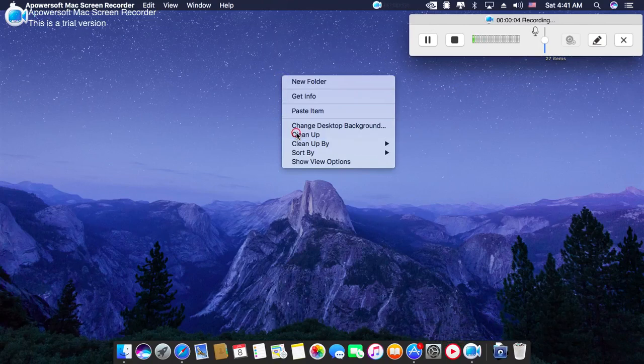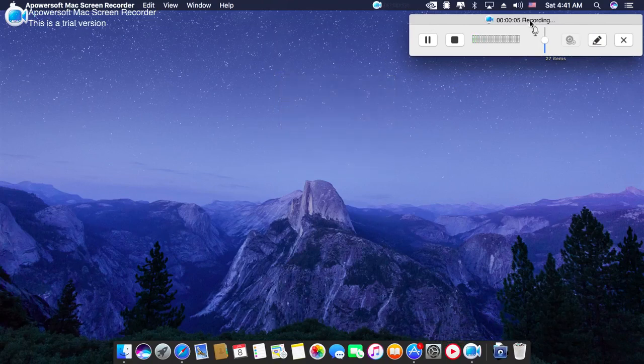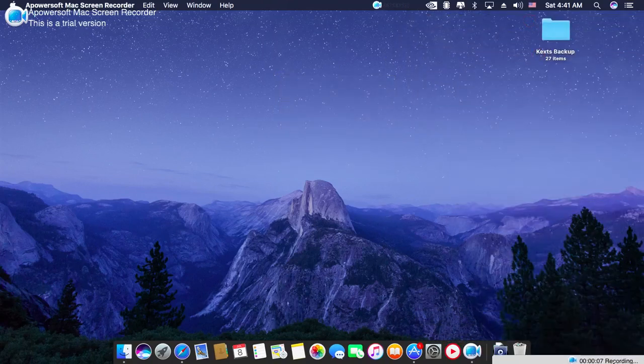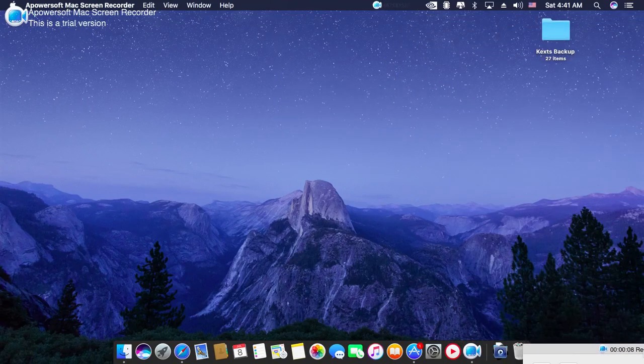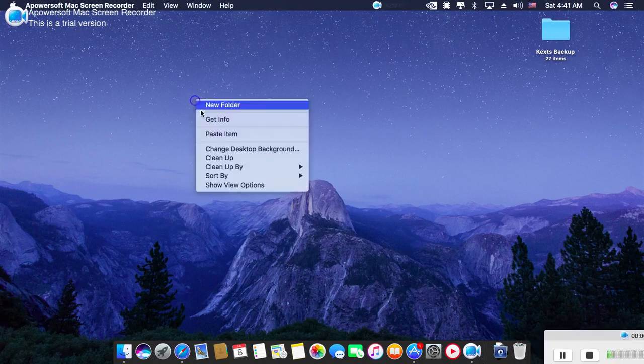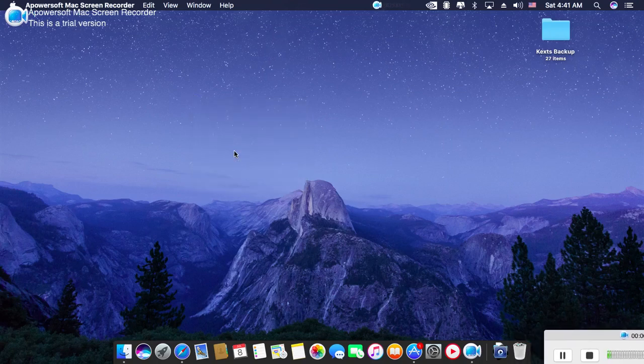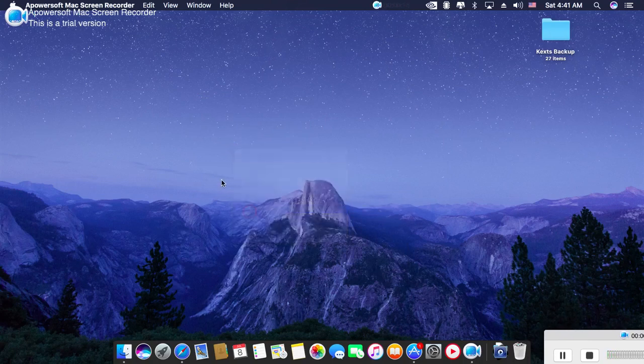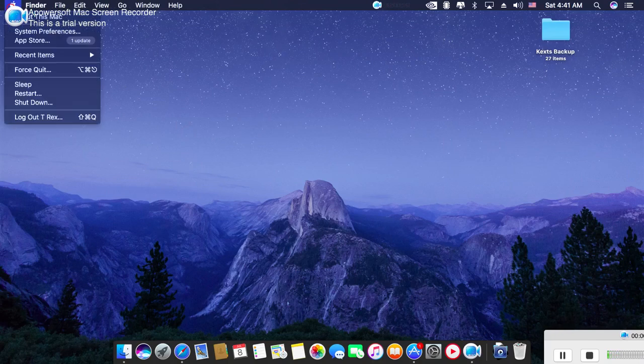Today I'm going to show you that after installing macOS 10.12 Sierra, or if you update the OS,